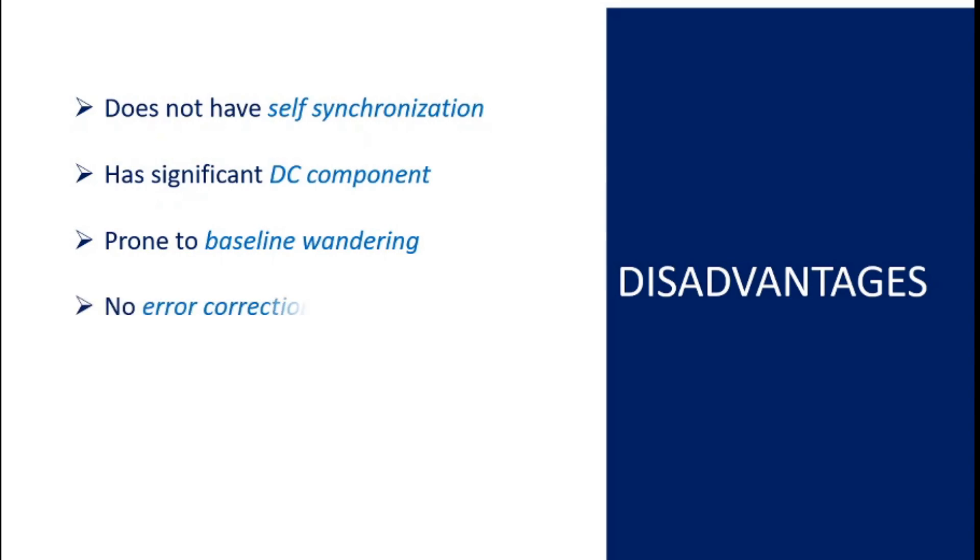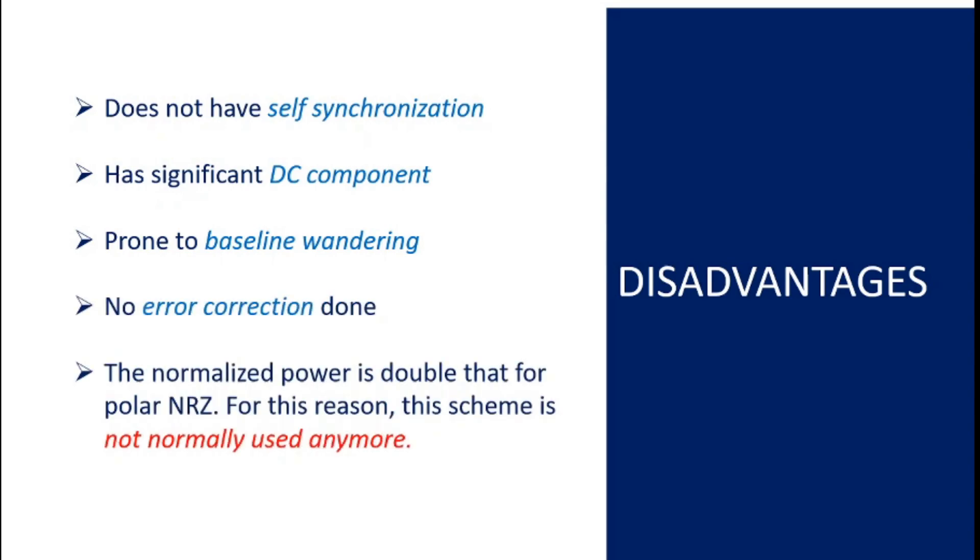Error detection is not done either. Furthermore the normalized power is double that for polar NRZ. Hence this scheme is normally not used anymore.